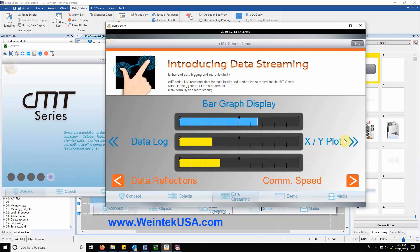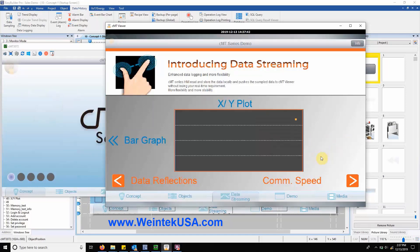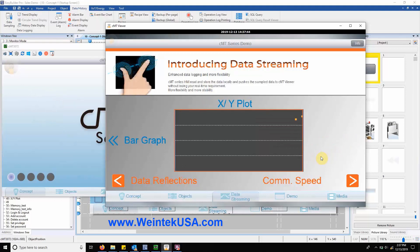The last chart within this section is an XY plot, which reads two registers per point to plot the data.